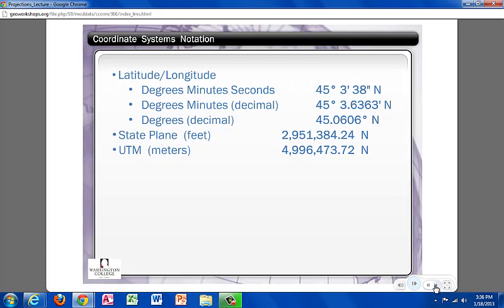This slide shows you some different ways that you will read coordinate system notations. Most of you are probably familiar with latitude and longitude being written out in degrees, minutes, and seconds. But it can also be written out in degrees and minutes, or just decimal degrees. You can see how the state plane and UTM are written differently. As mentioned before, it is important to know what unit of measure you are working in.